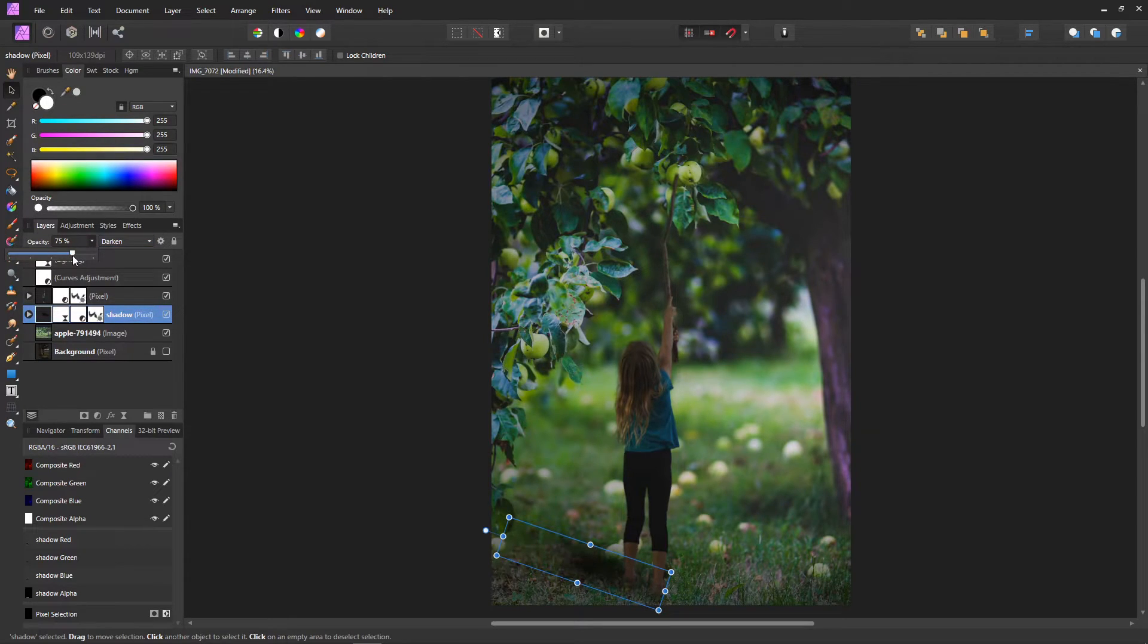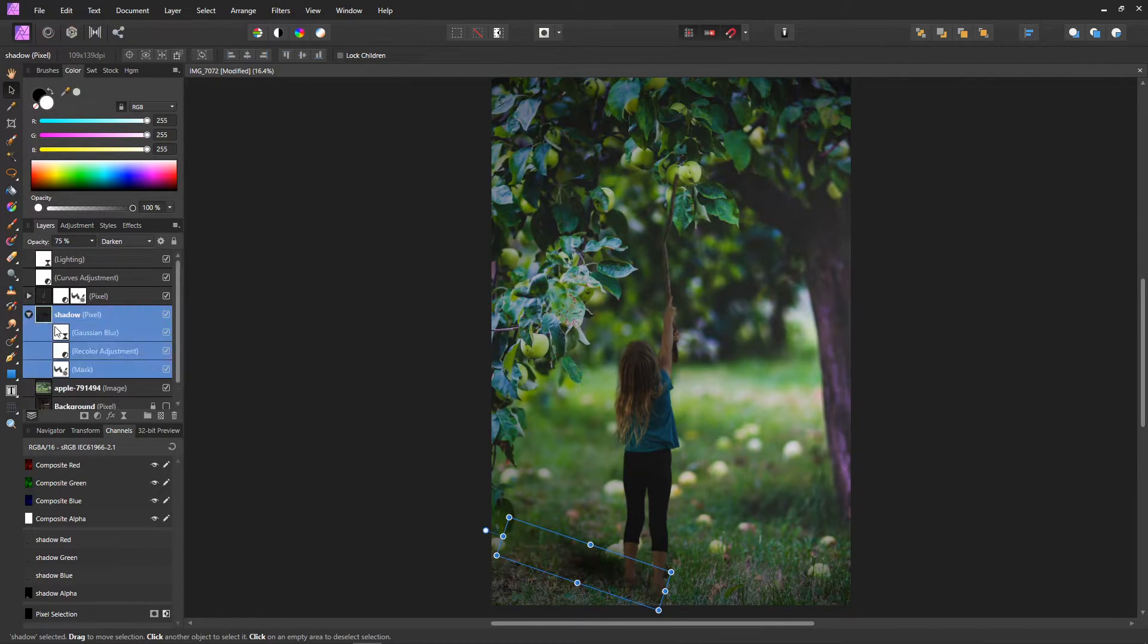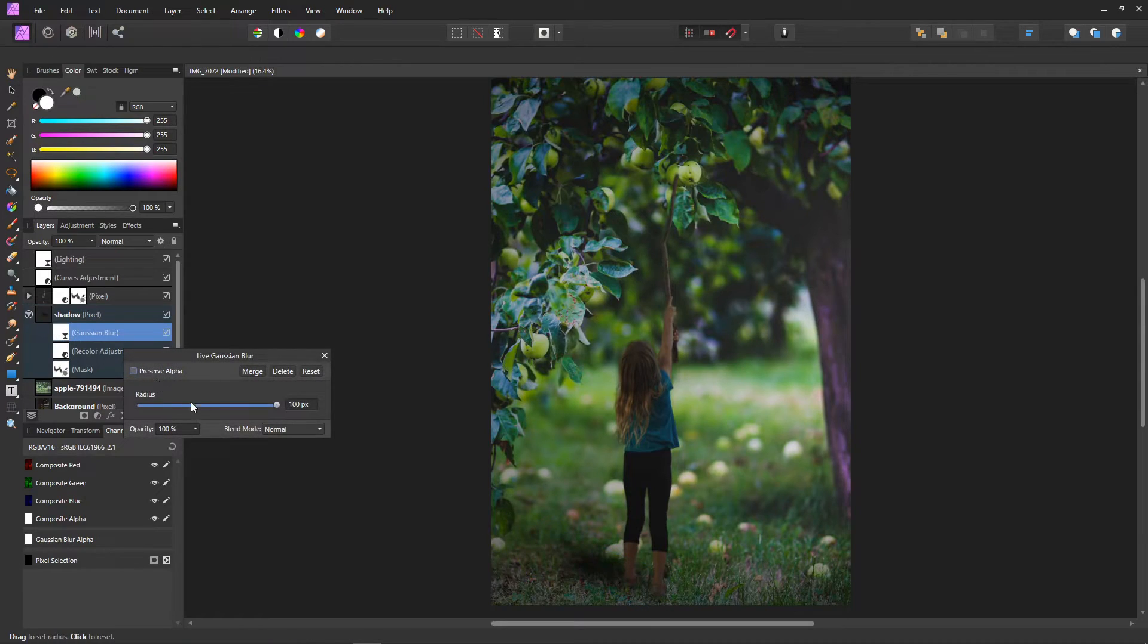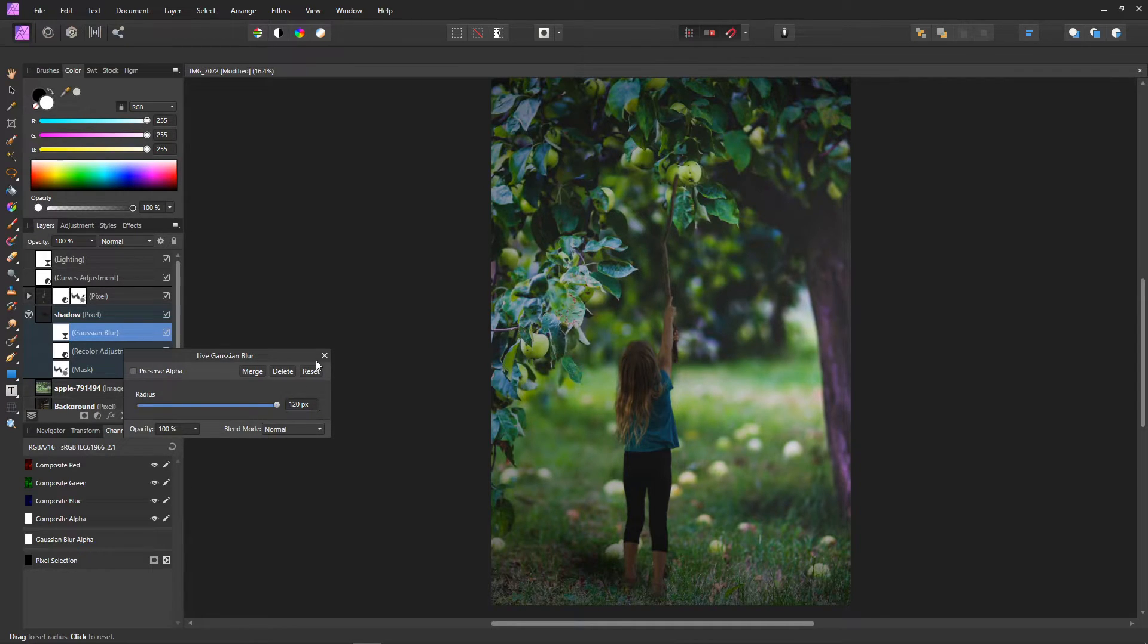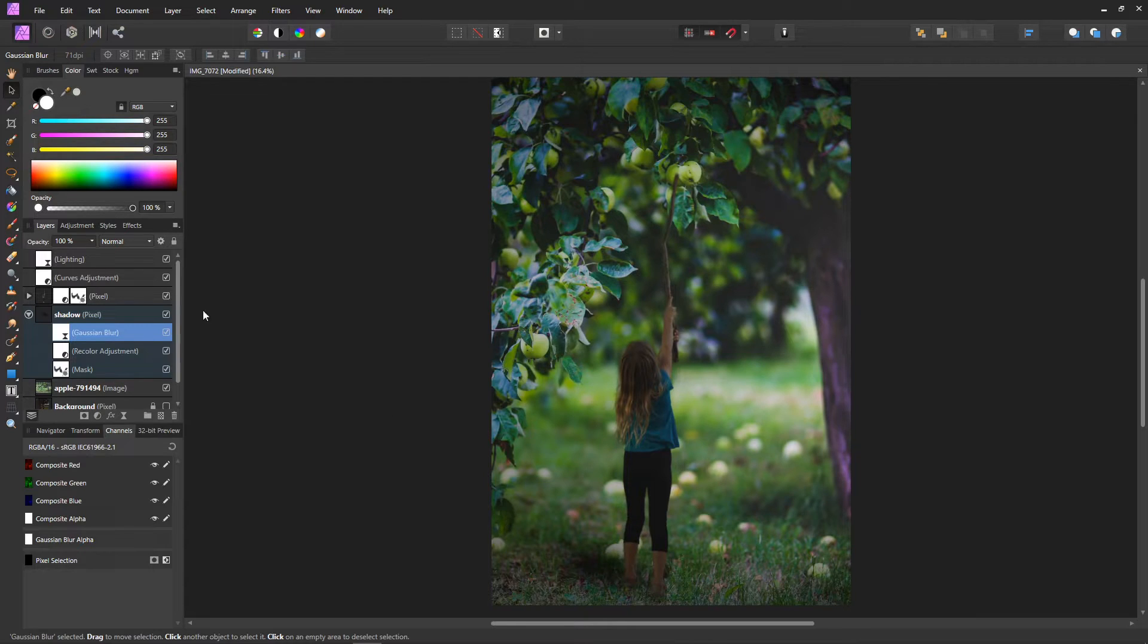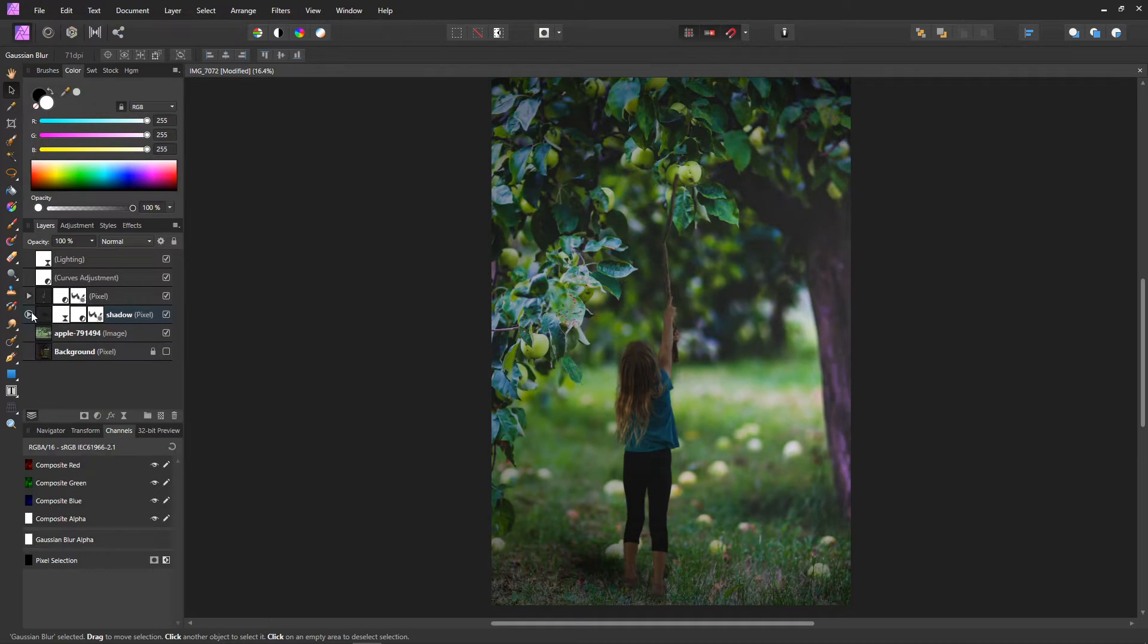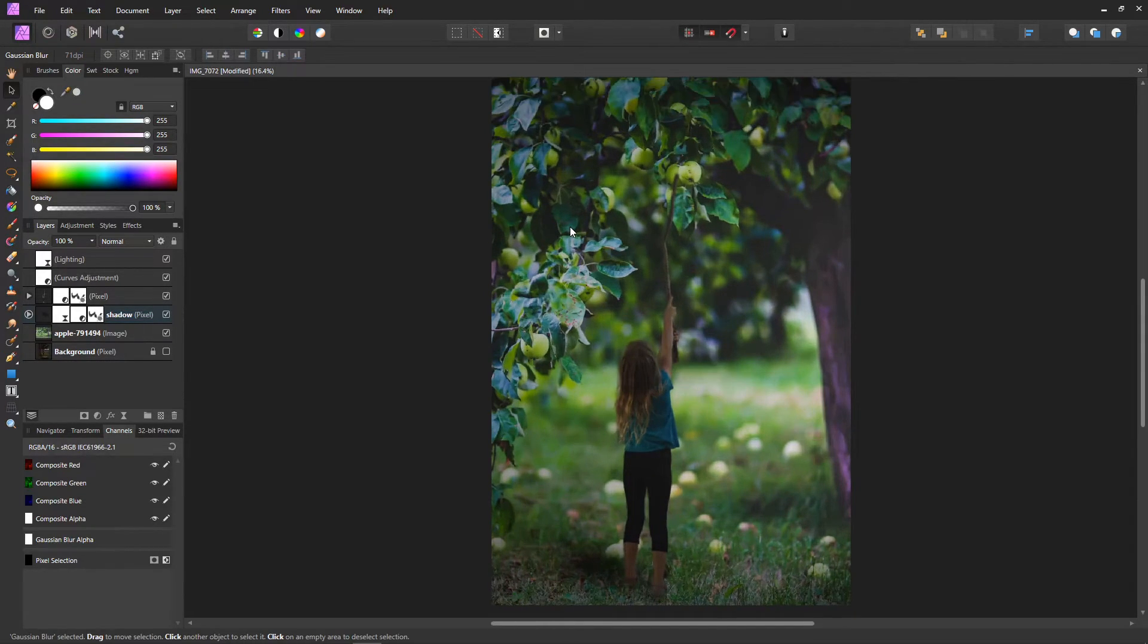Now let's change the blend mode to multiply. And it's still not quite right. Let's click on the blur again. Let's type in 120. That's a little better. That's pretty close. Now she's pretty much in there. Now we can go back and do whatever we need to to blend further or leave it like this.